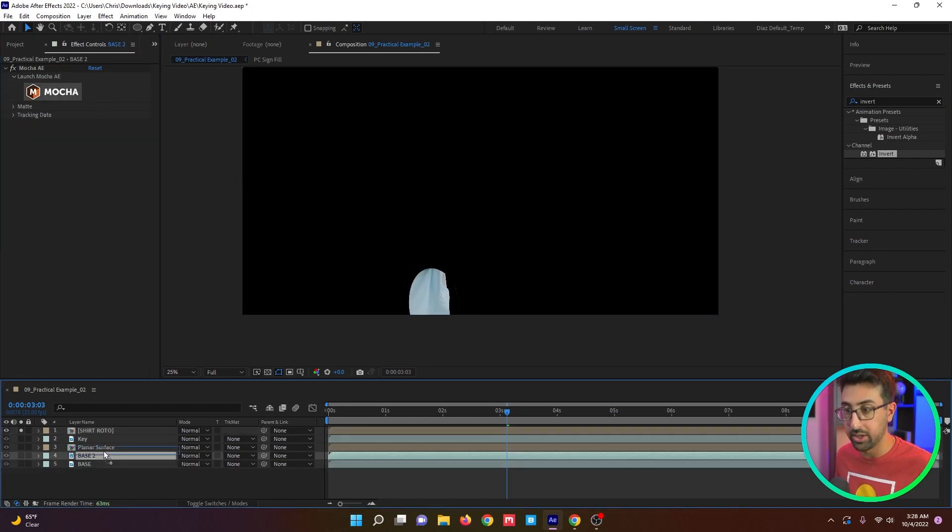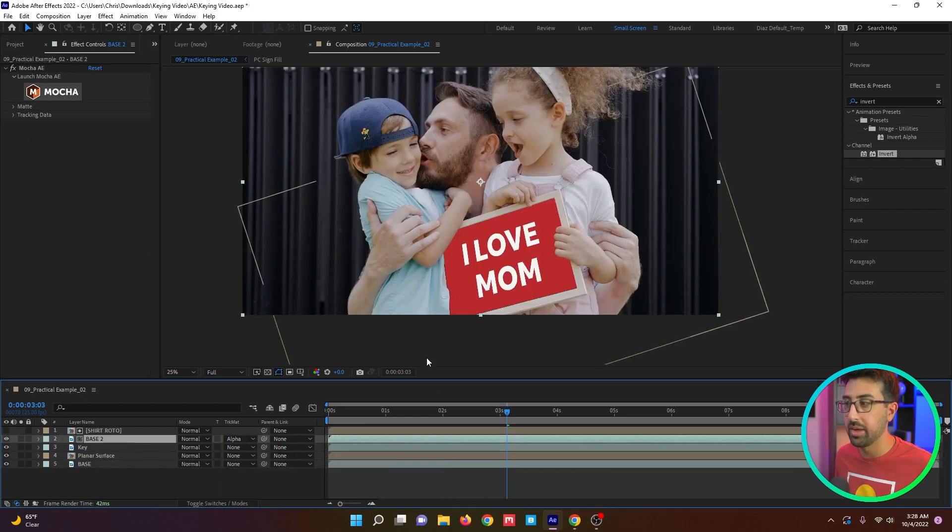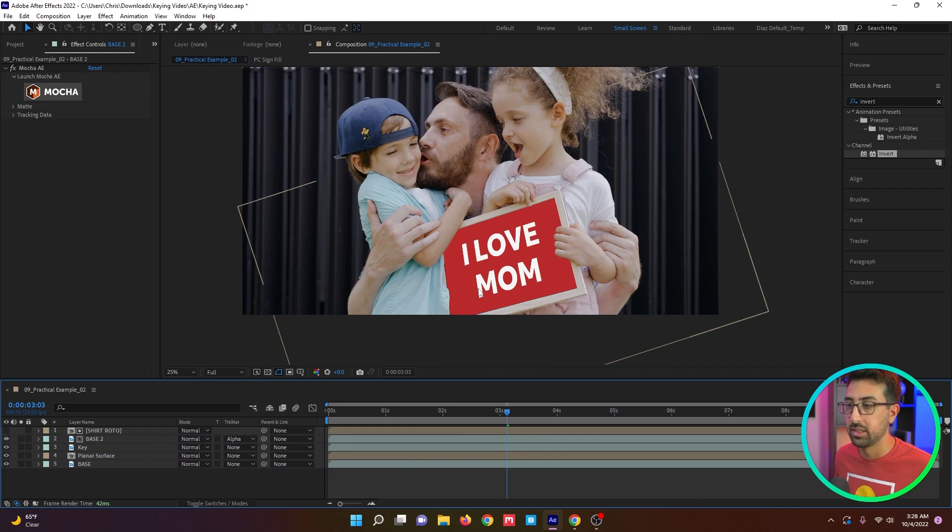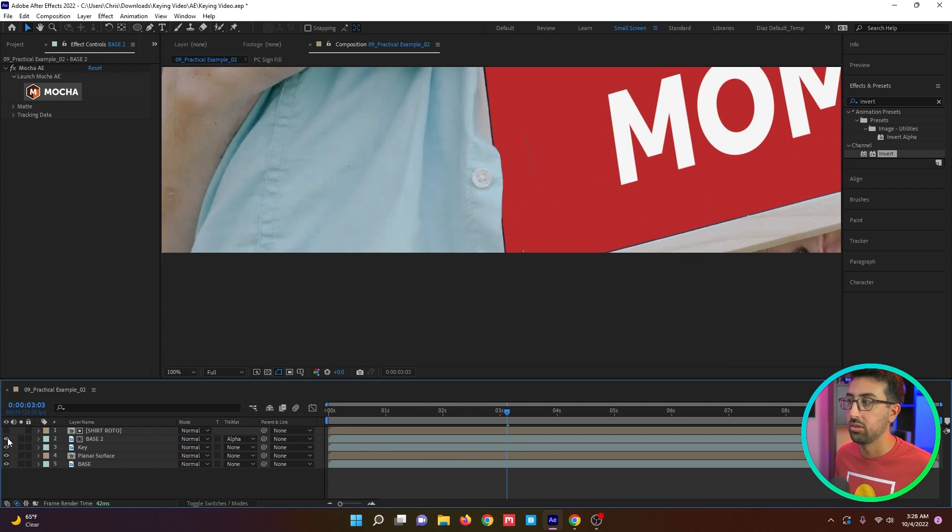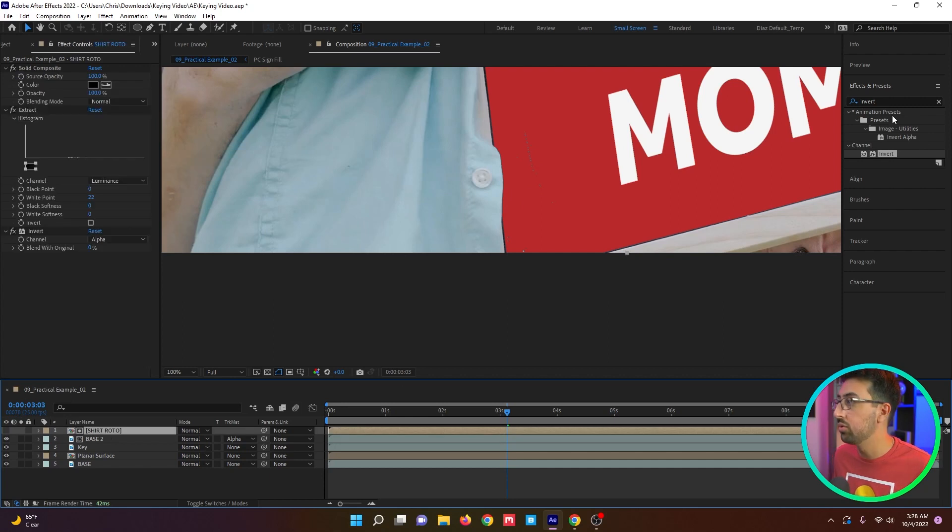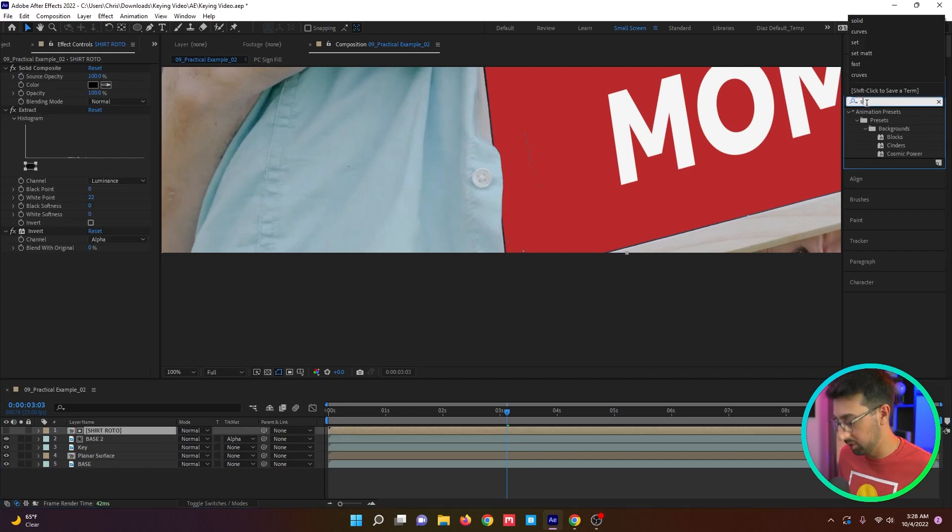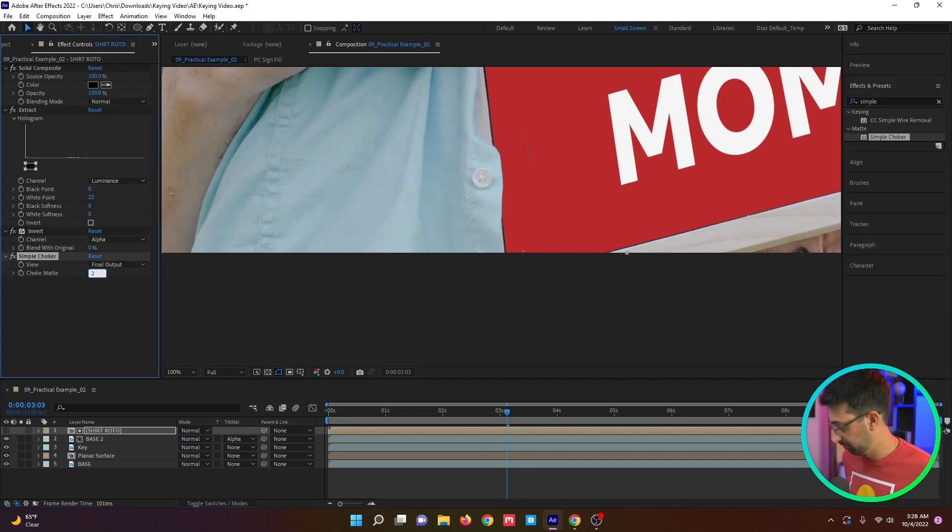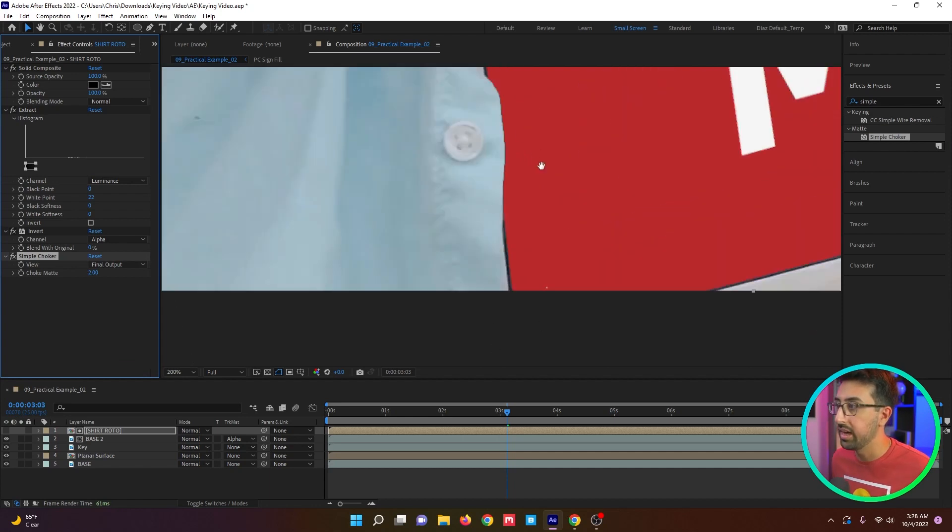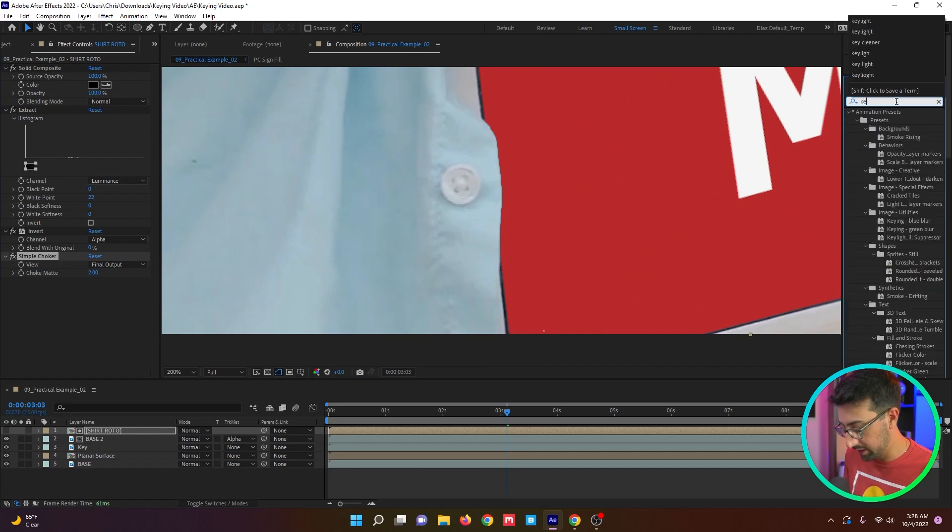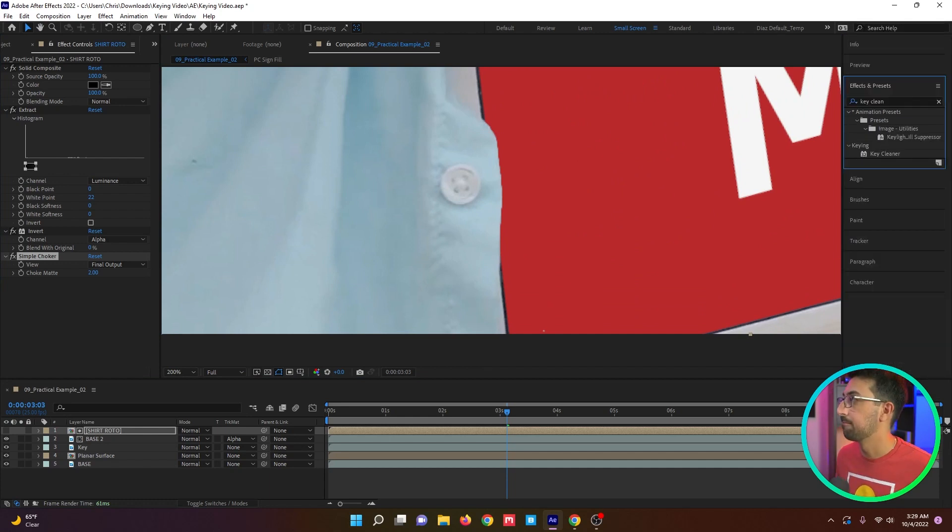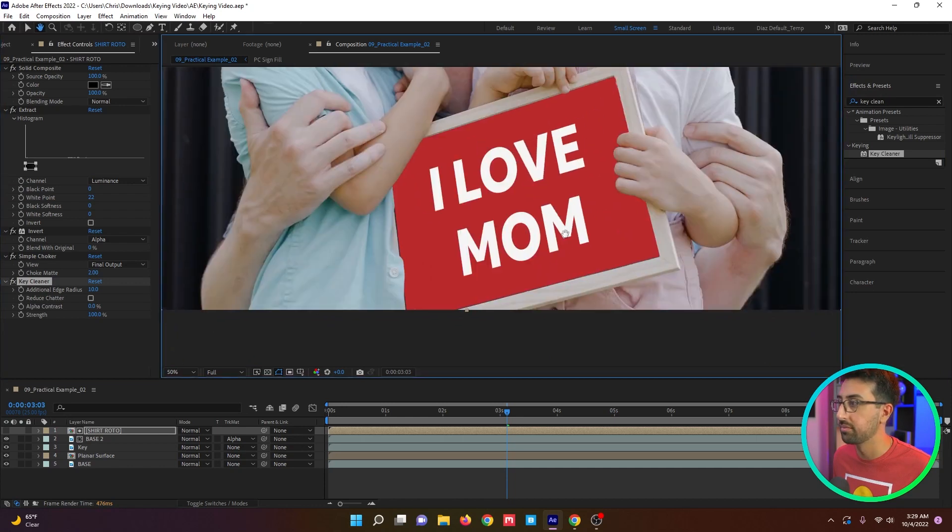Invert. And we're going to invert the alpha. So now we have just the alpha of our shirt. We're going to duplicate our base once more and set this to alpha matte. And now we've brought our shirt over the text by keying. Granted, if this was better footage, we wouldn't have a lot of this artifacting, but that's easy enough to remove. All we have to do is add a simple choker and just up until it goes away. And if you have some chattering like this, you could throw a key cleaner on there and it should smooth it out a little.